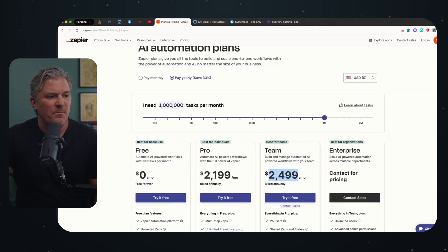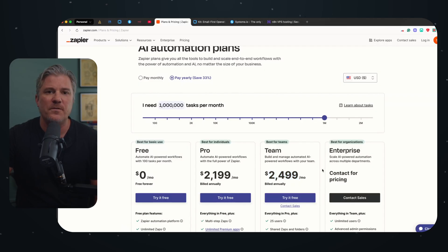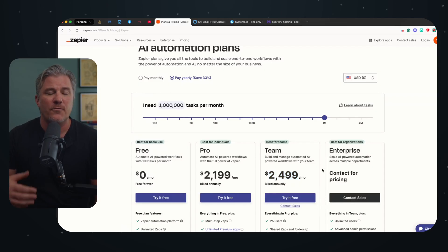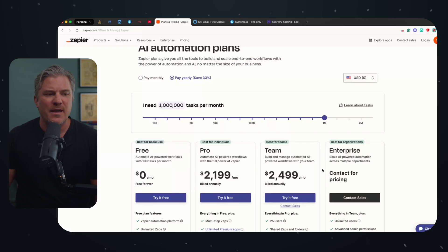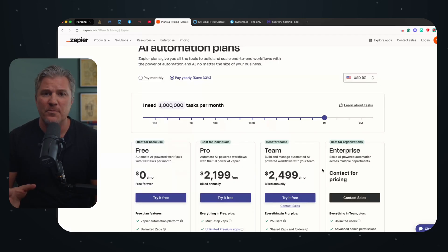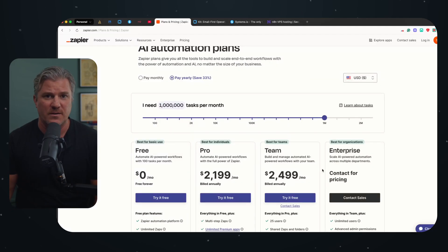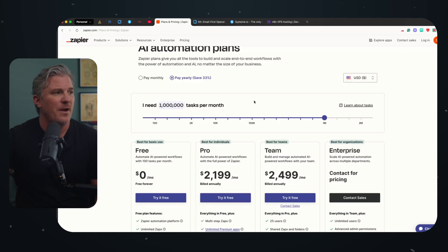Some companies out there are paying 20, 30, $50,000 a month for what? Pass data back and forth? And that's where the hate relationship comes in. It's super easy to use, it's really effective for non-tech people, but the costs are outrageous.